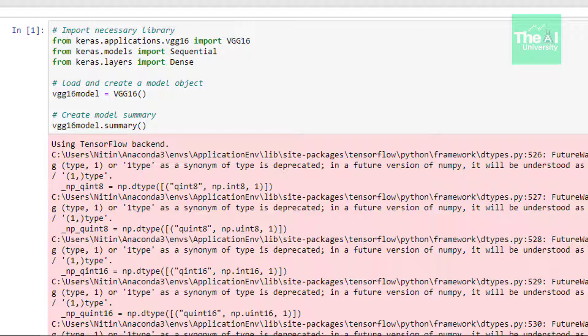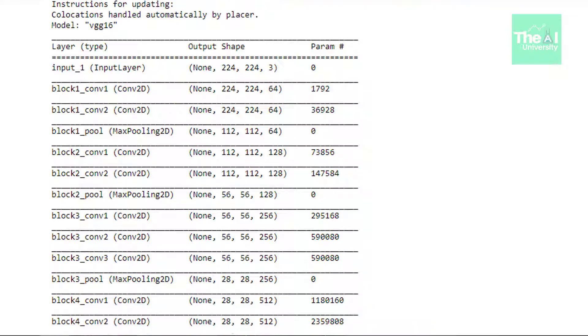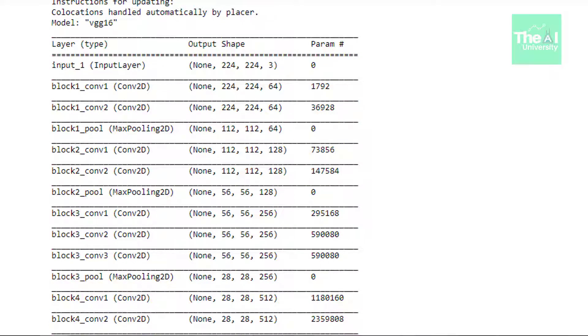In the next line we are creating an object of VGG class and storing it in a variable called as VGG 16 model. In the next line we are generating the summary of model by making use of summary method. So let me show you.